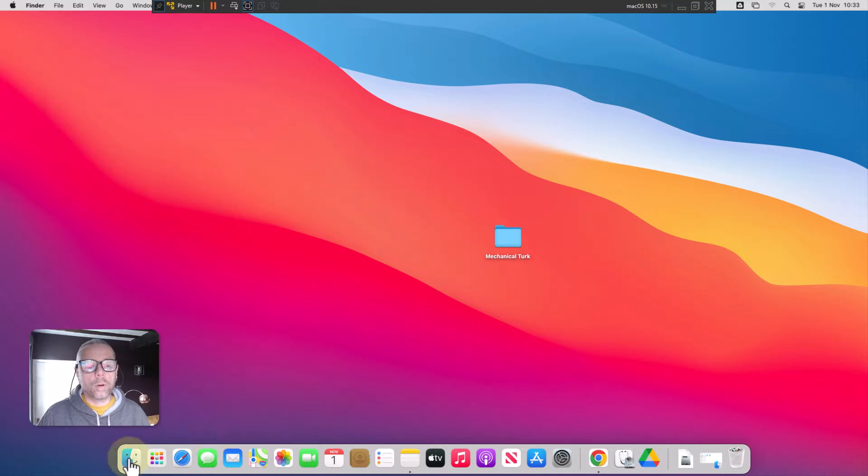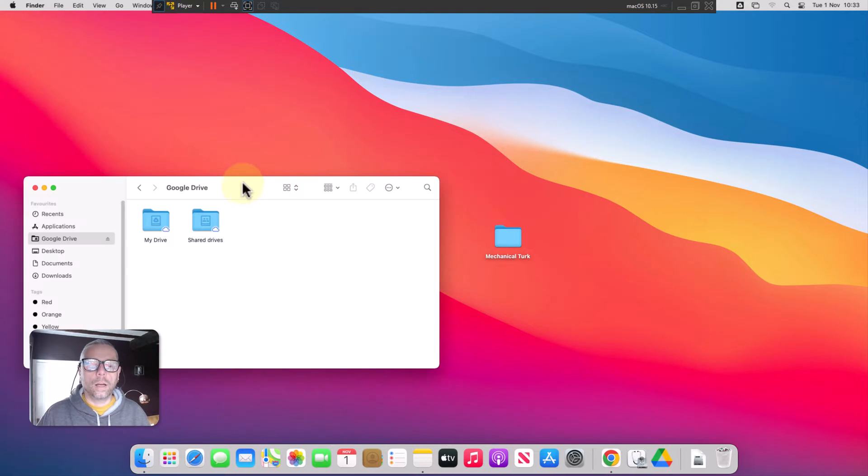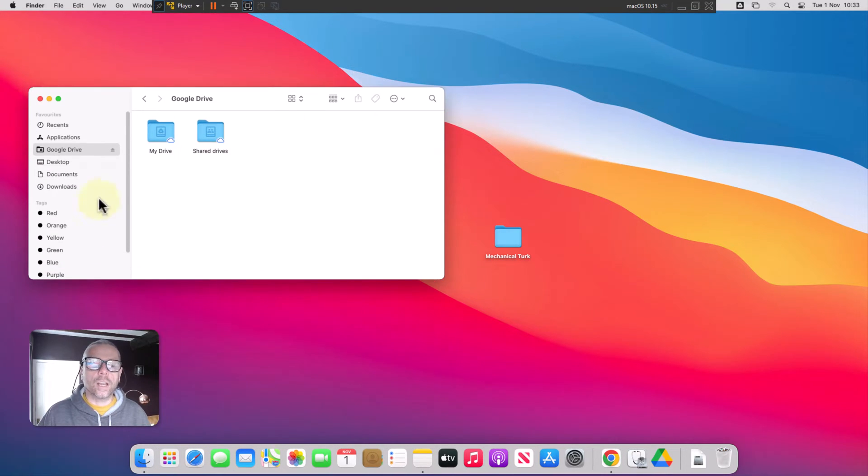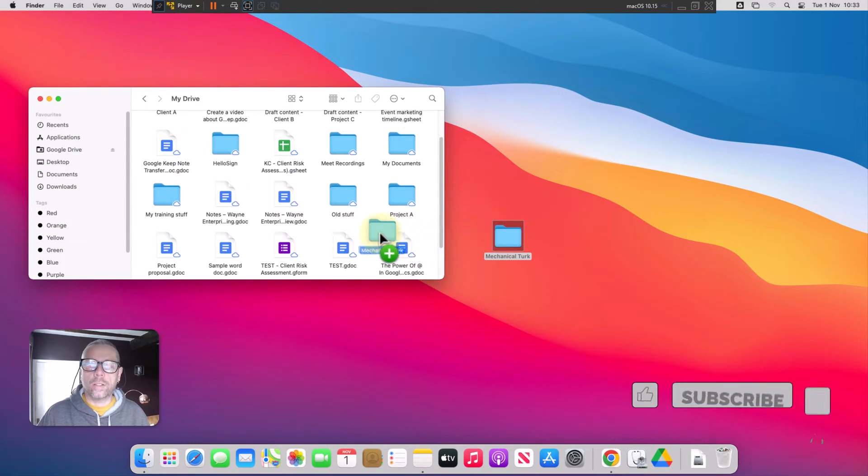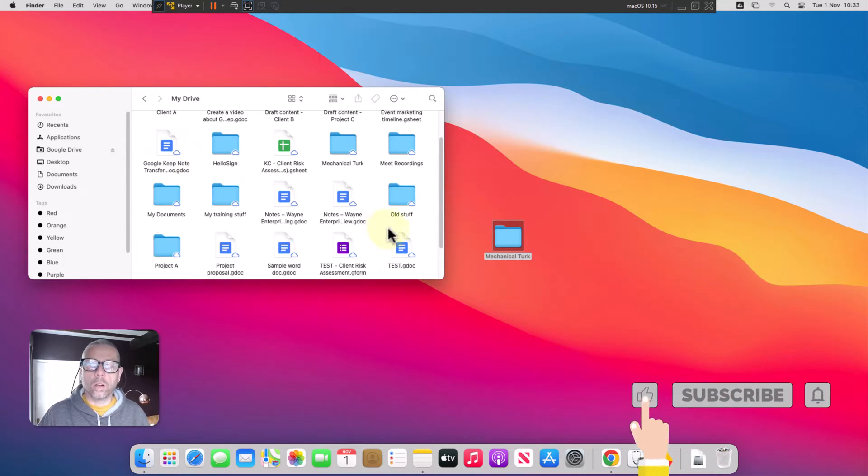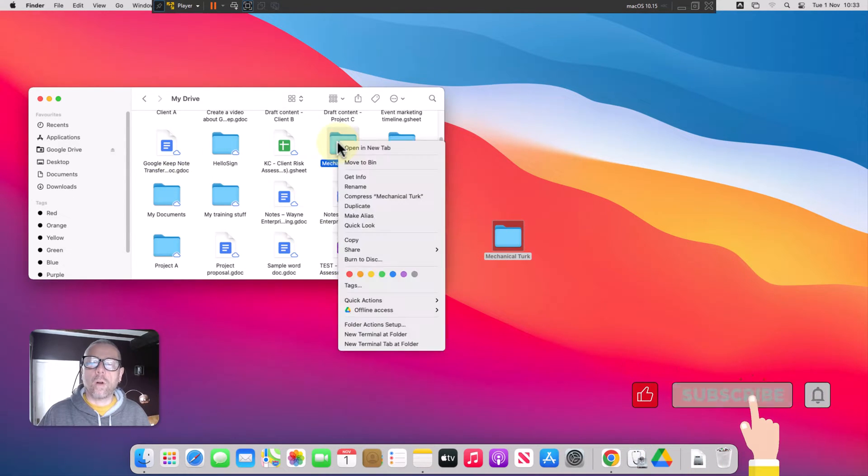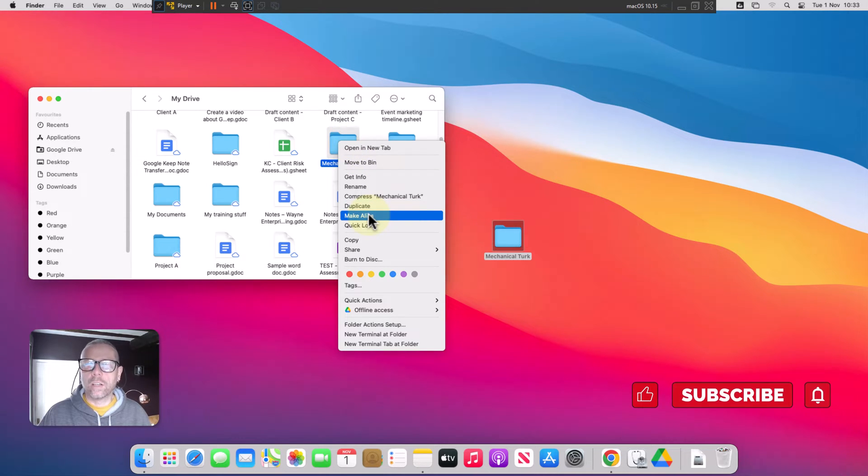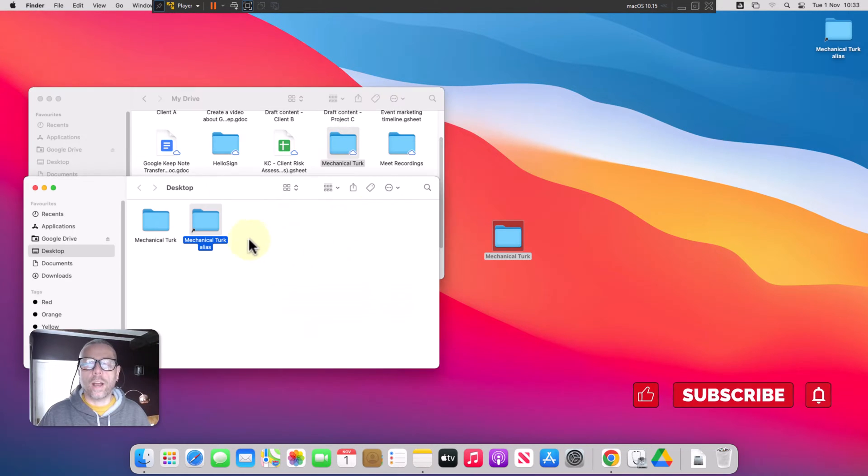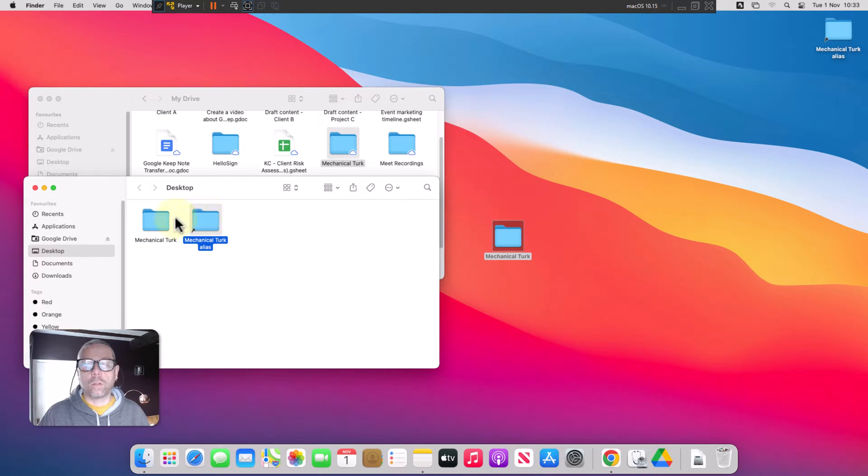I'm going to open up Finder and here you can see I have Google Drive connected and this is my drive. I'll drag this folder into my Google Drive. I'm going to right click on that and choose make alias and this is going to create a shortcut to that folder on my desktop.